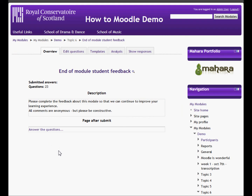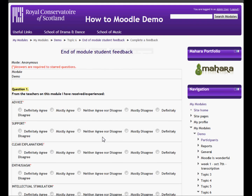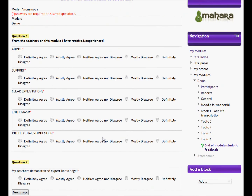When a student clicks into this, they have the option to answer the questions. And that's all there is to it.